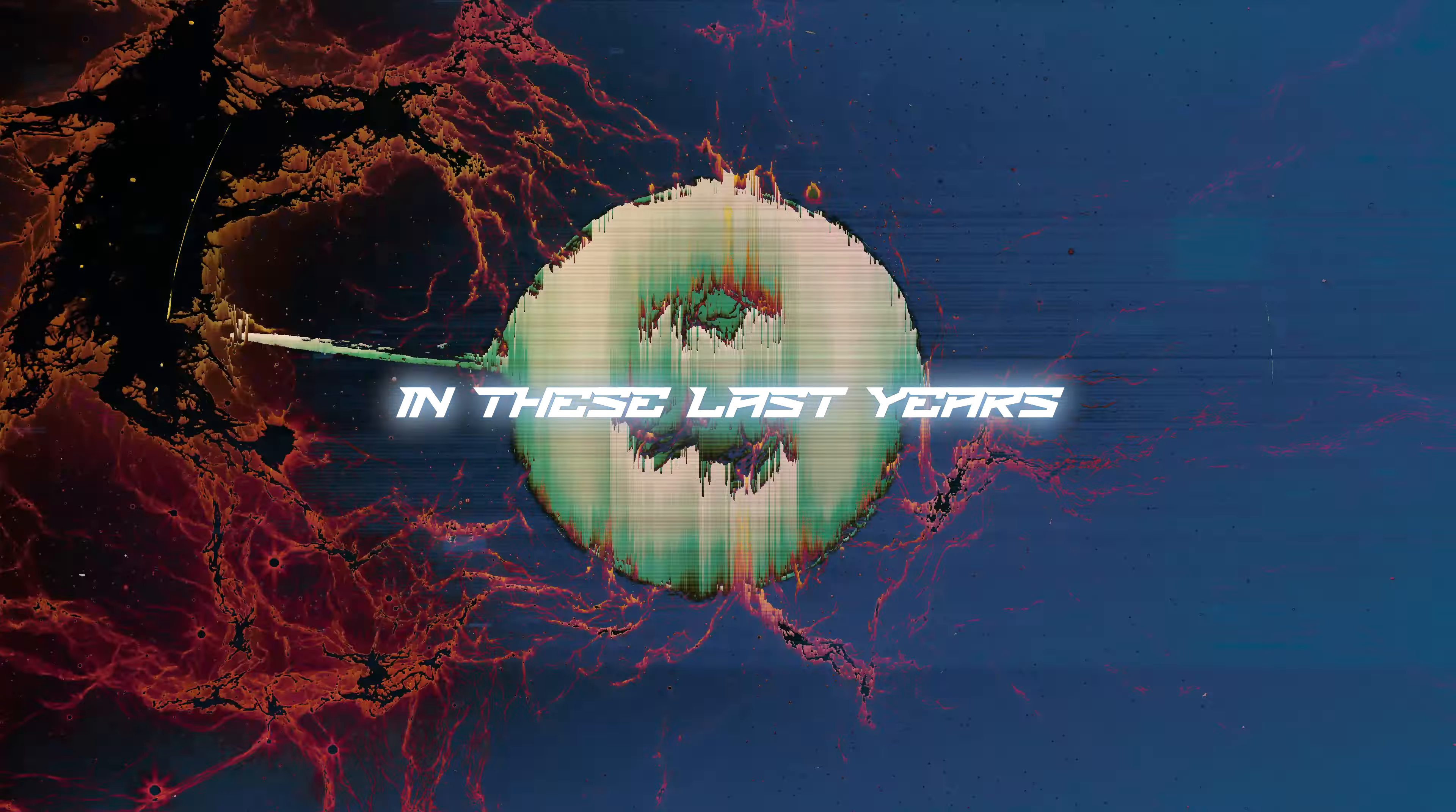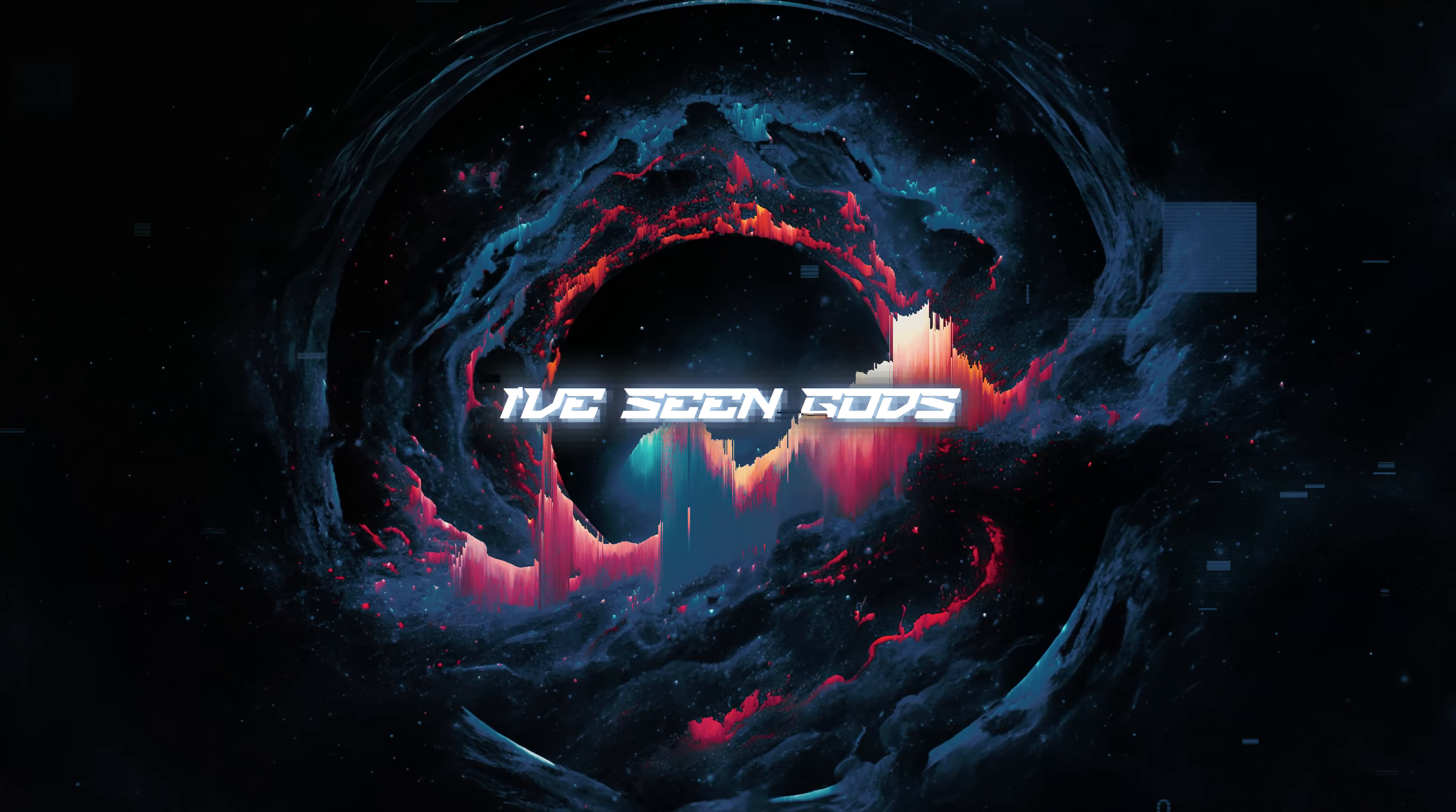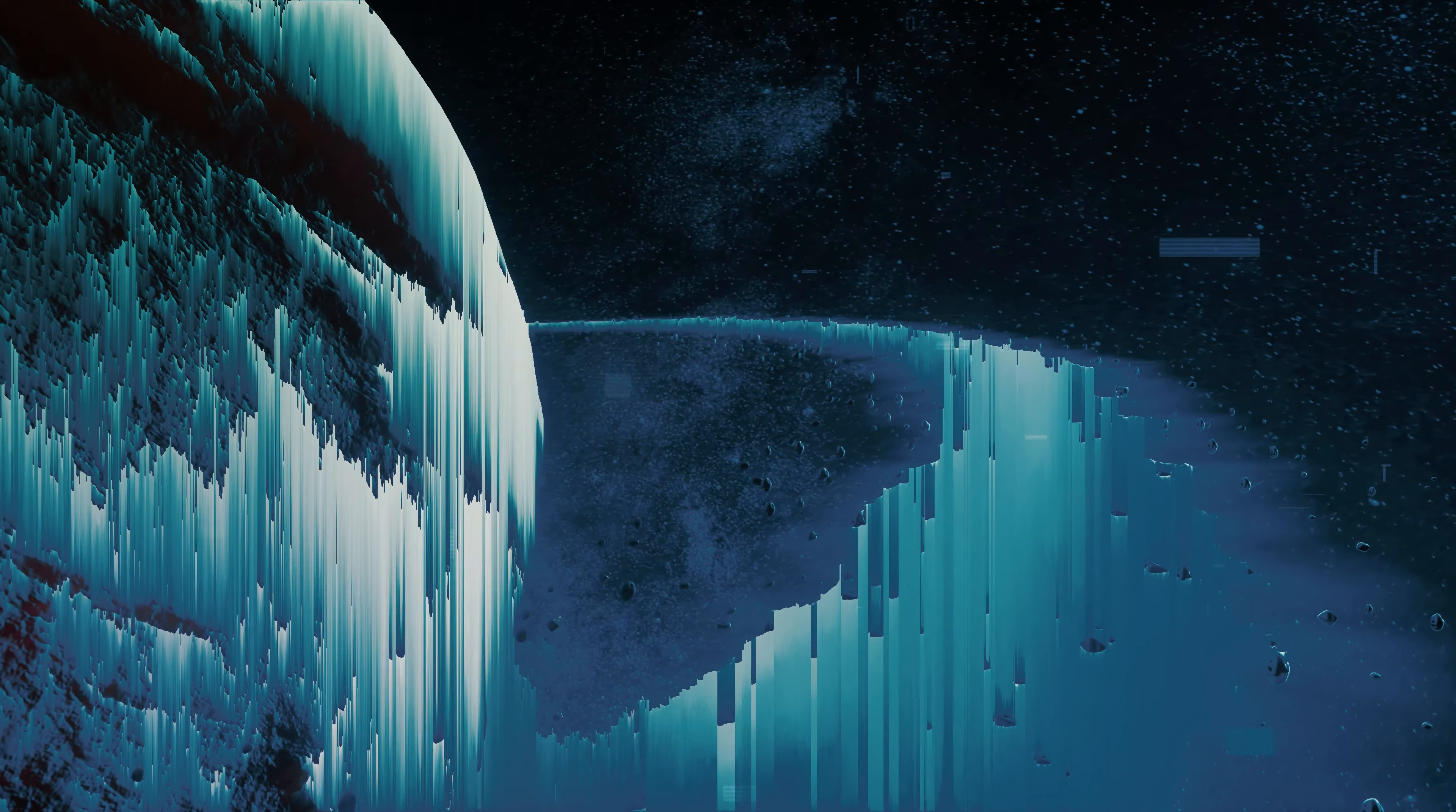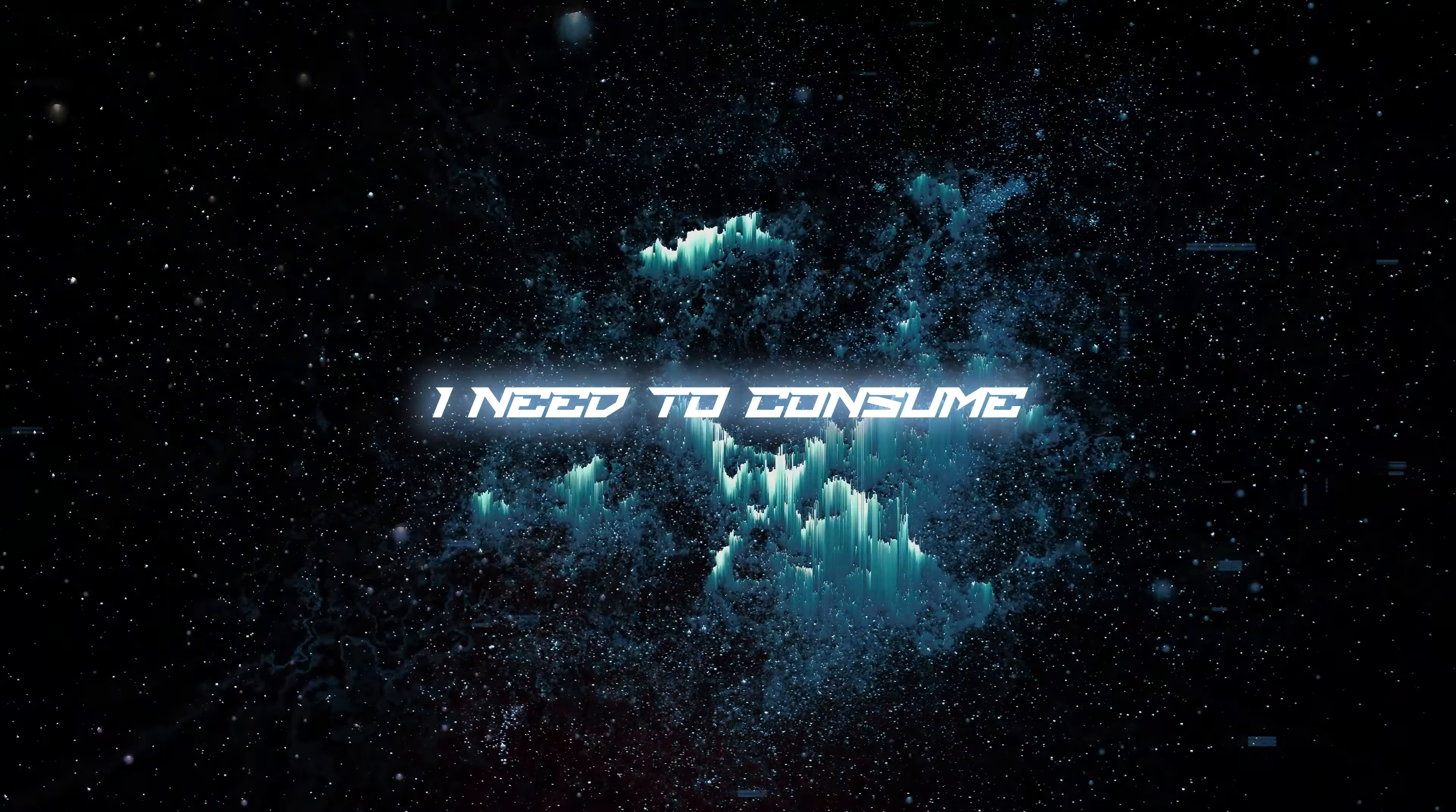In these last years, I've seen so much. I've seen gods. I've become one. But even gods have finite power. I need to consume.